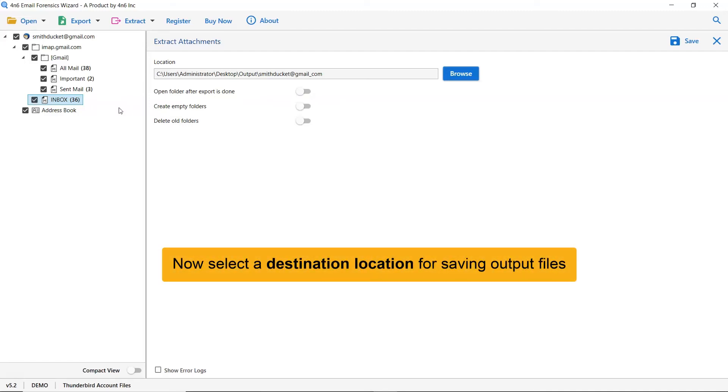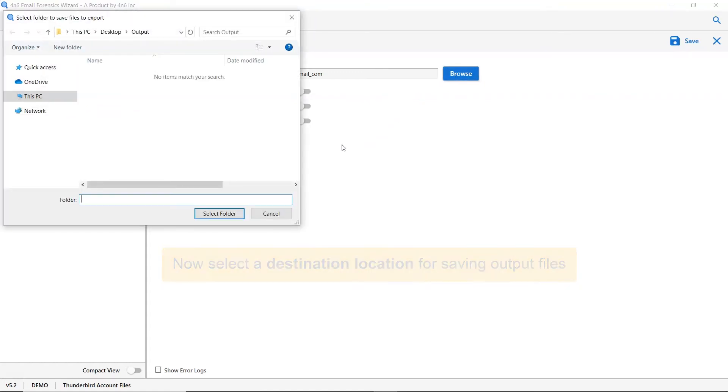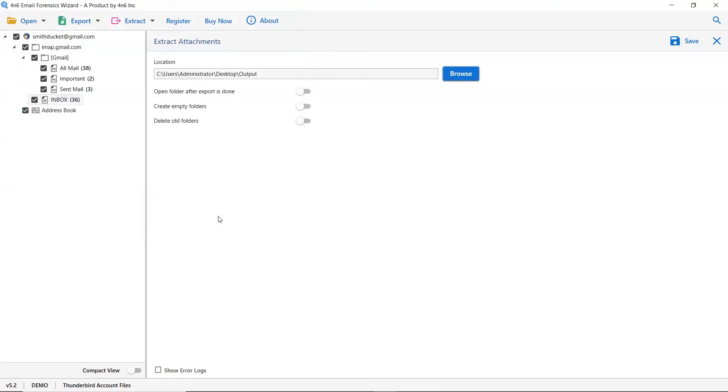Then, click on browse and specify a location on your system to get the final results. As you see there are many options available in the software panel. Let's first understand them and it is up to you whether you want to enable the option or not.